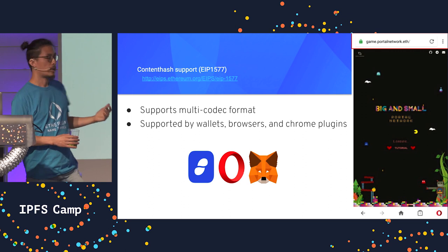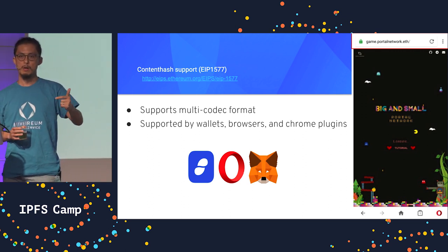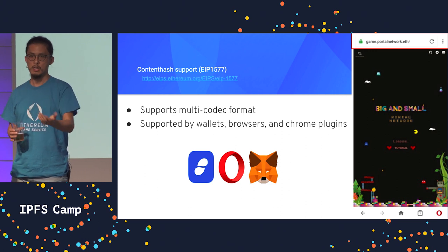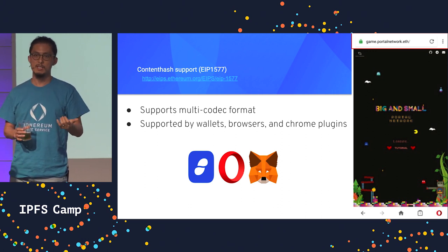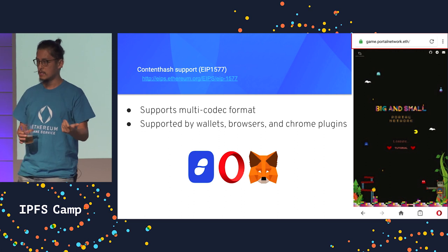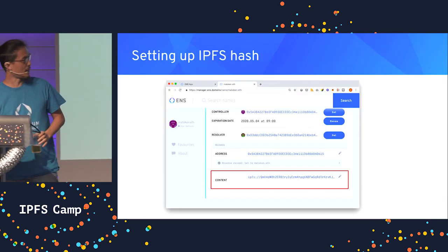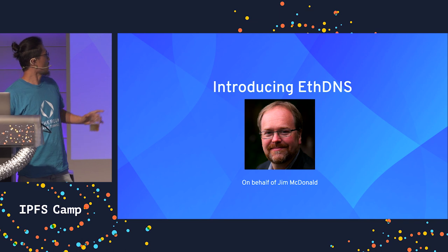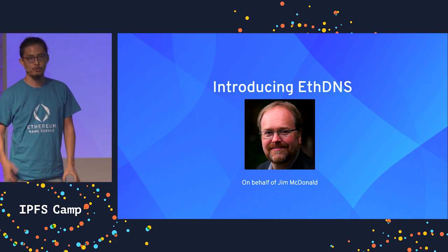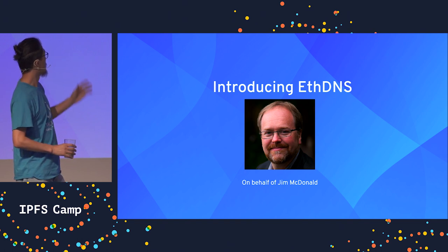However, if you try to share this kind of information, you don't know what browser your friend has. If you share it with your friend, you don't know whether they have MetaMask, Opera, or Status. So we had to come up with a solution, which was built by a chap called Jim McDonough. He couldn't make it today, so I'll introduce it on his behalf.